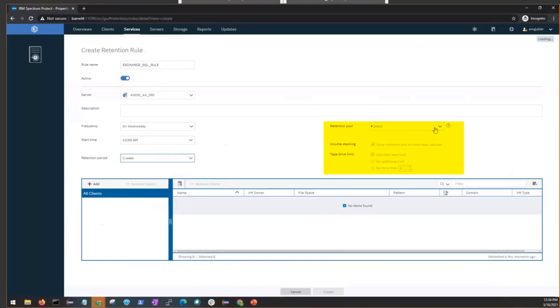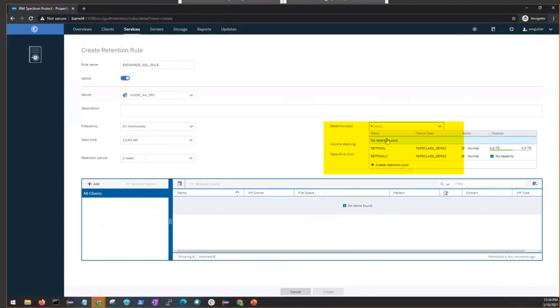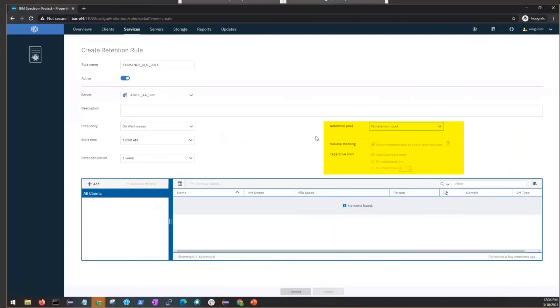Now, if you did want to go to Tape, you could set it up so it offloads to Tape. But we're going to go ahead and leave this retention set in place.